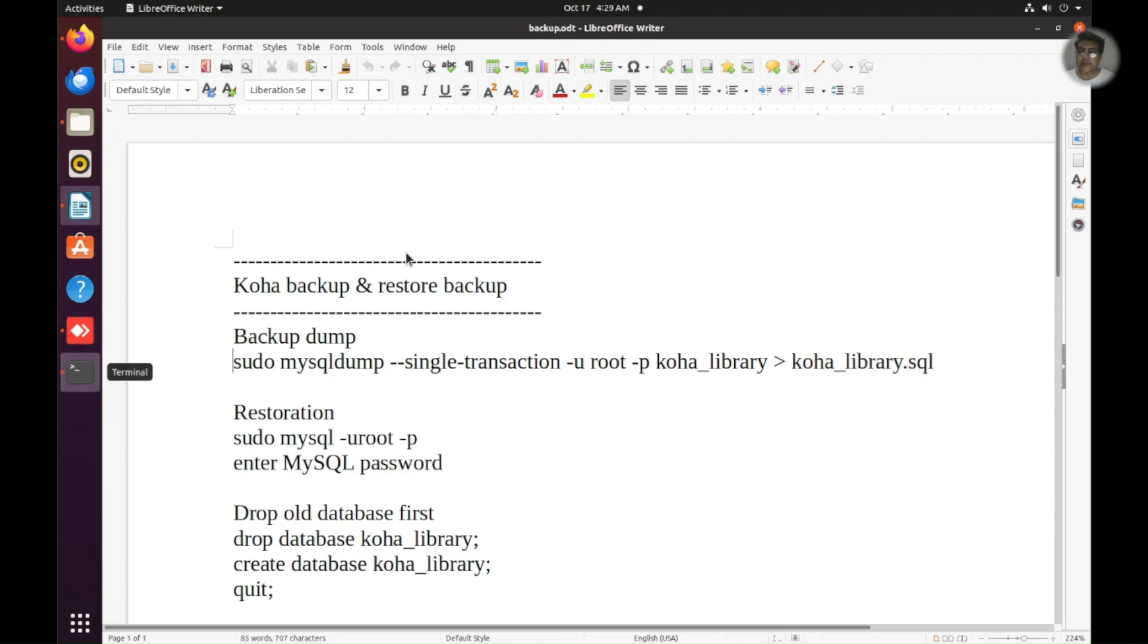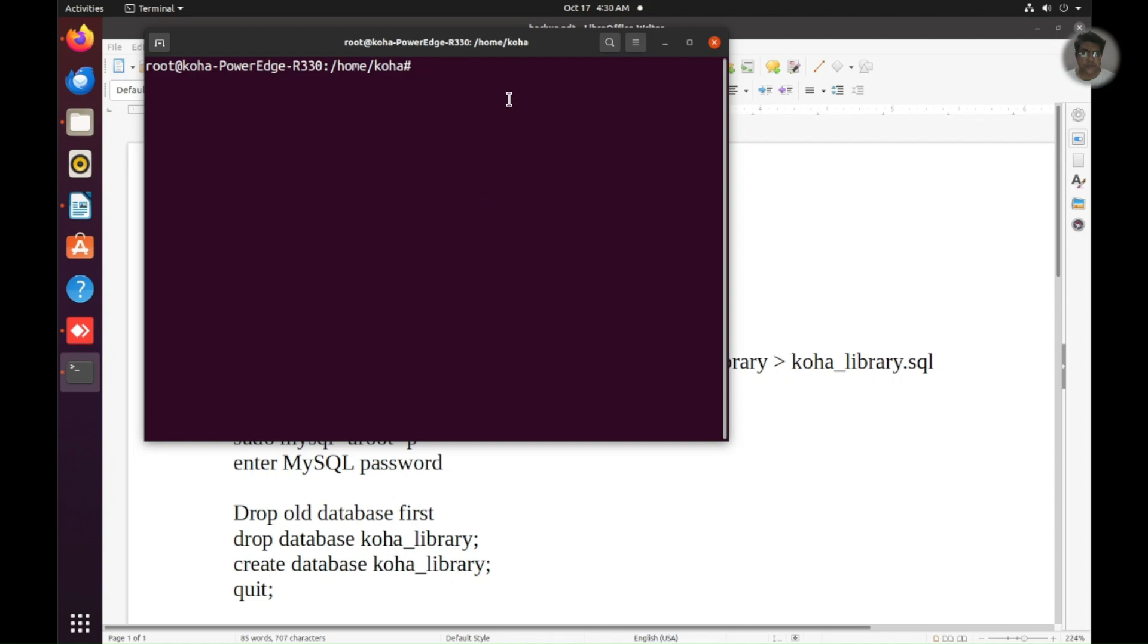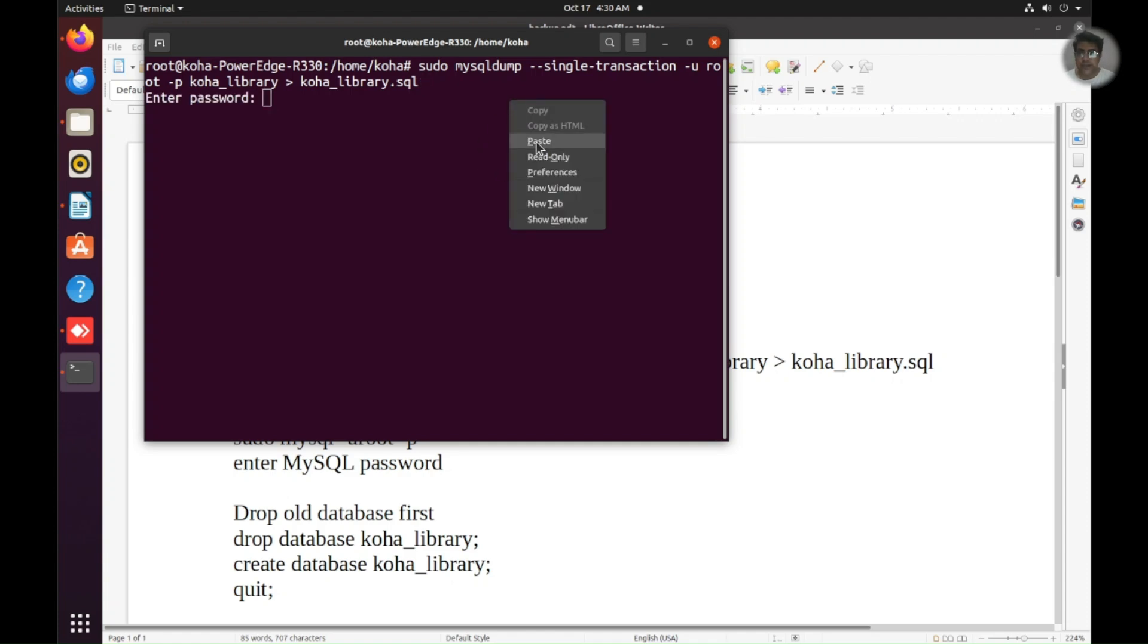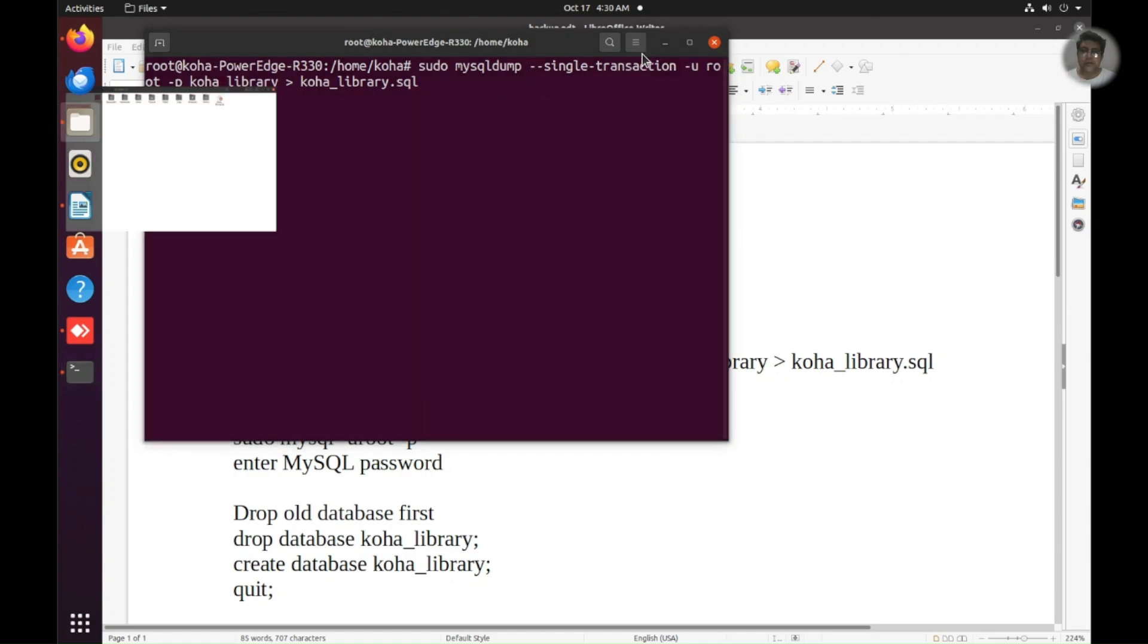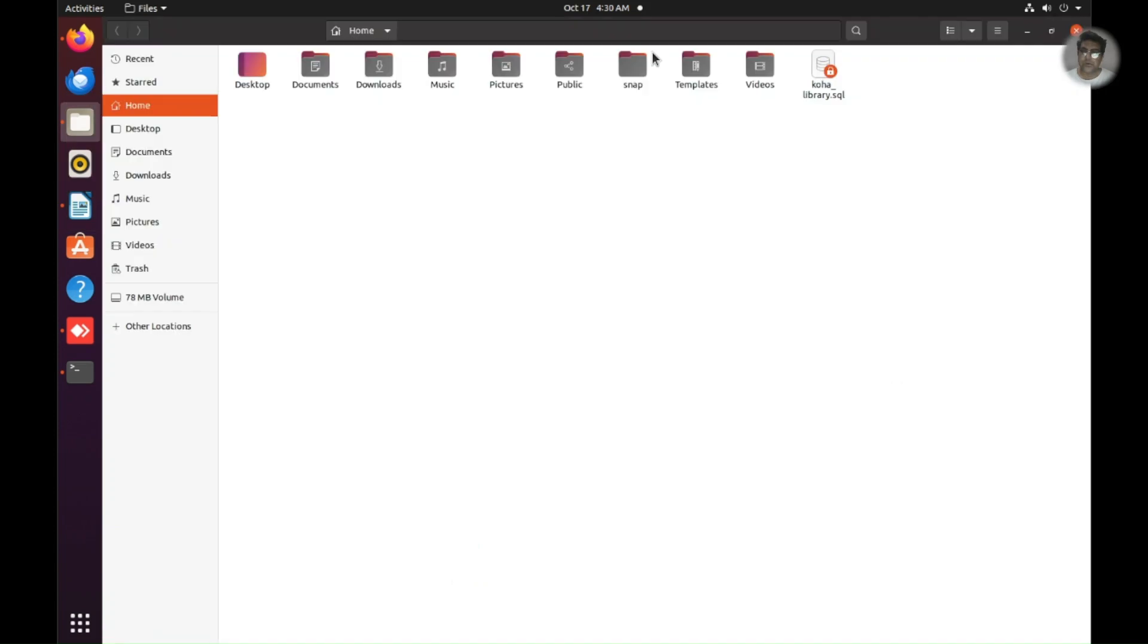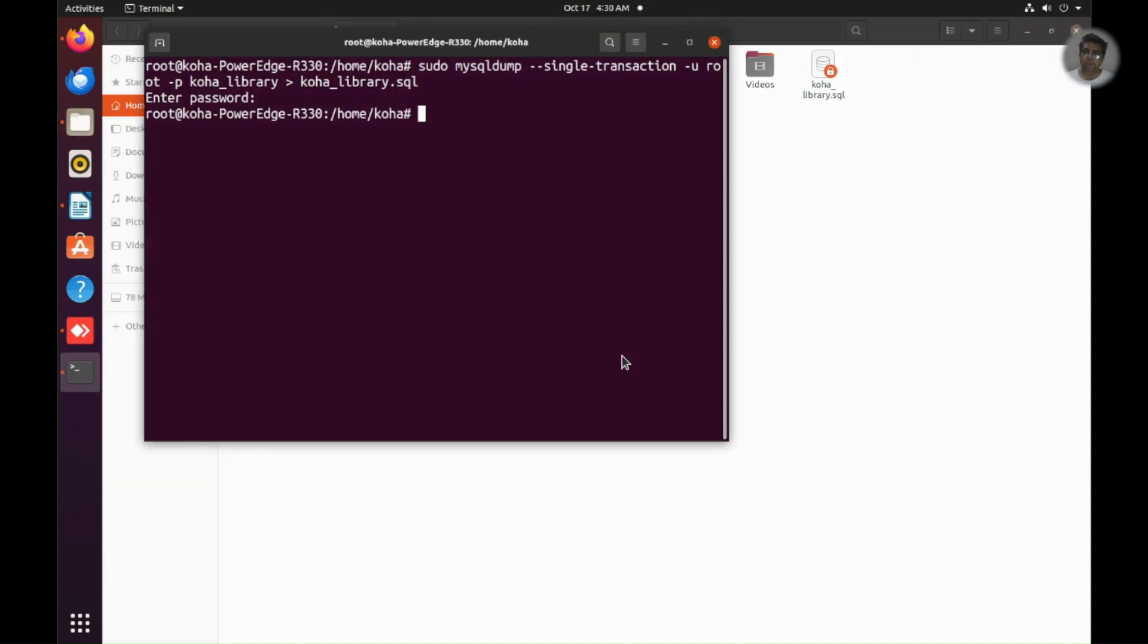So let's copy this command and paste here. I have already added this command here. So I just enter and it will ask the password. I'll just add the password here and it will create the SQL dump on the home folder. You can see this and it will take few time to actually backup the system. I think it has done.